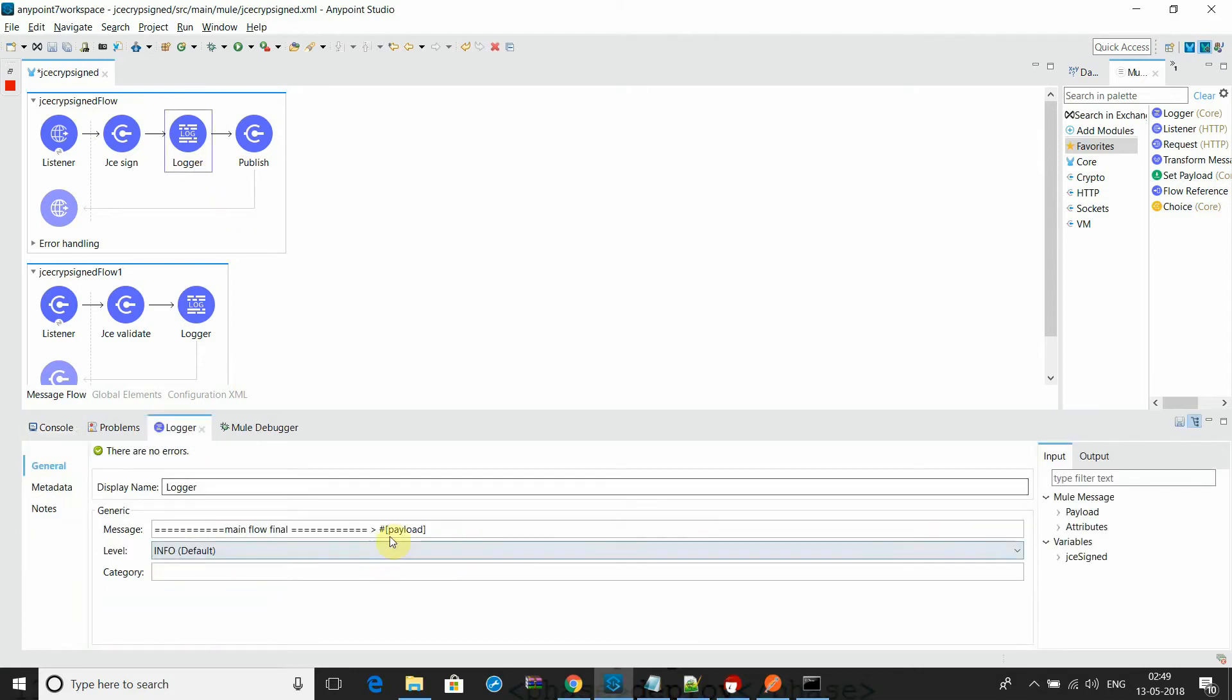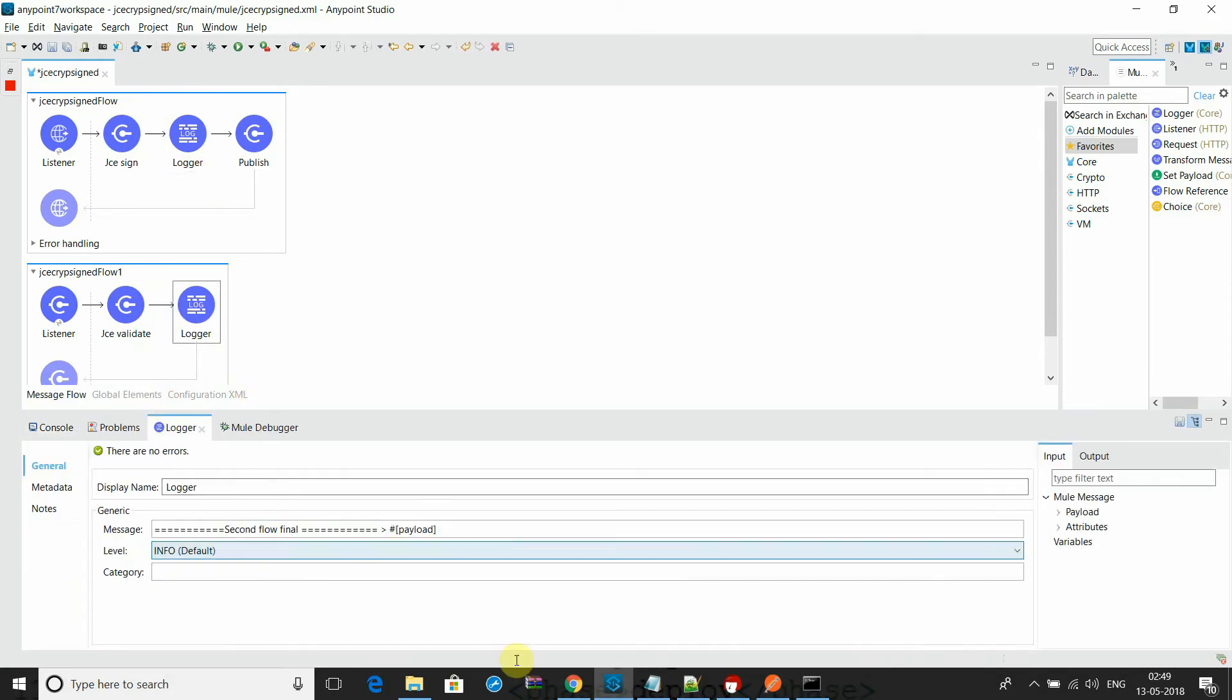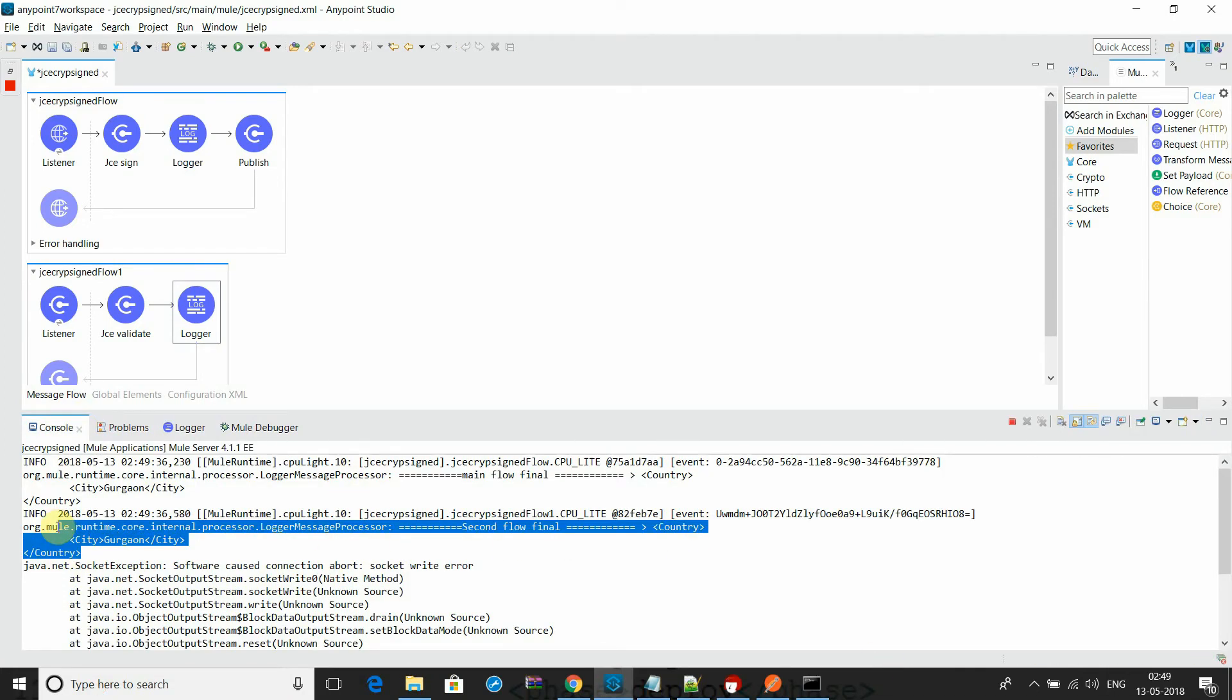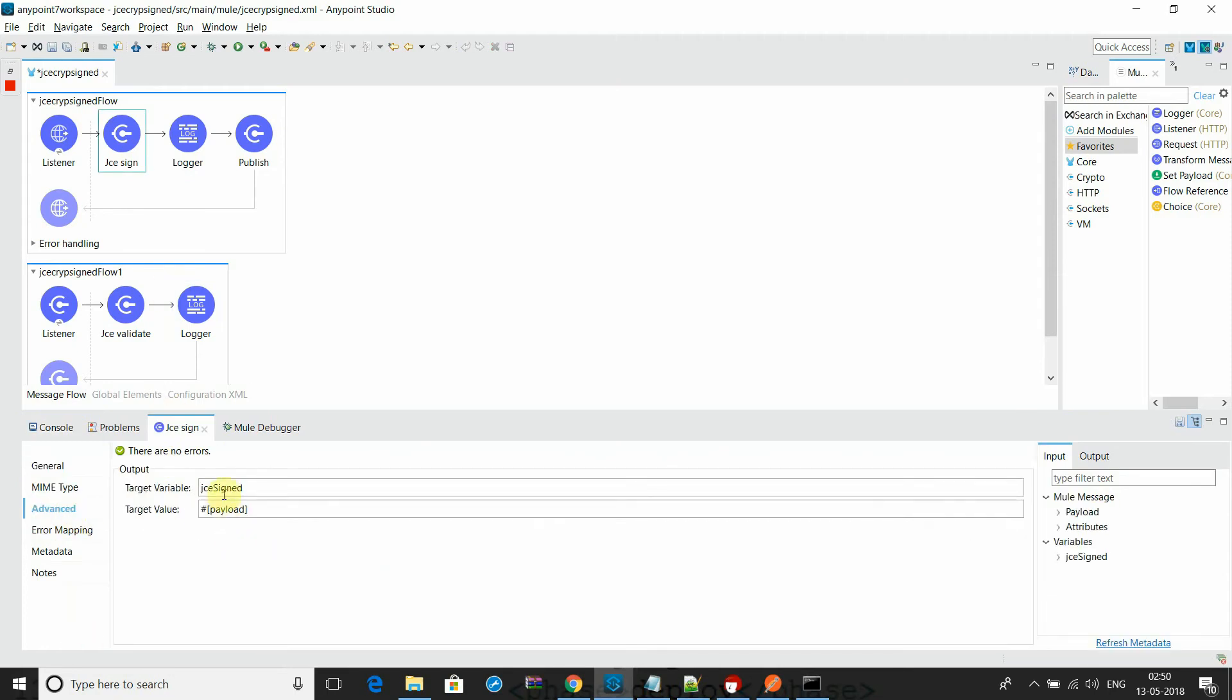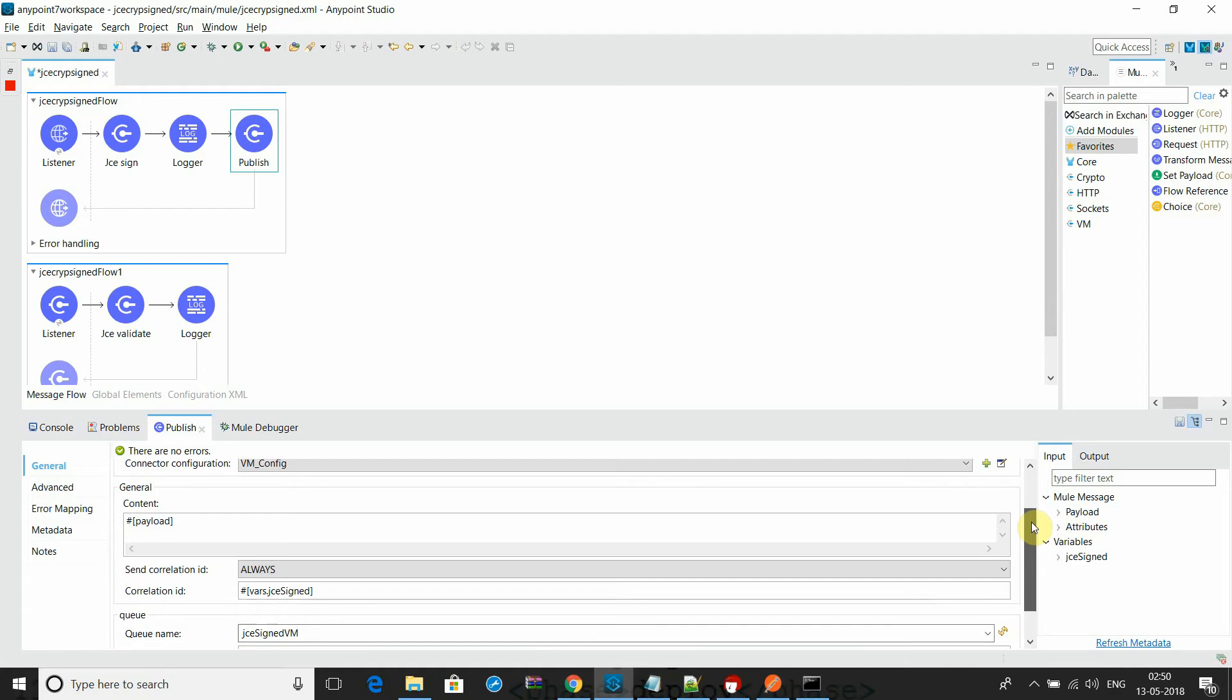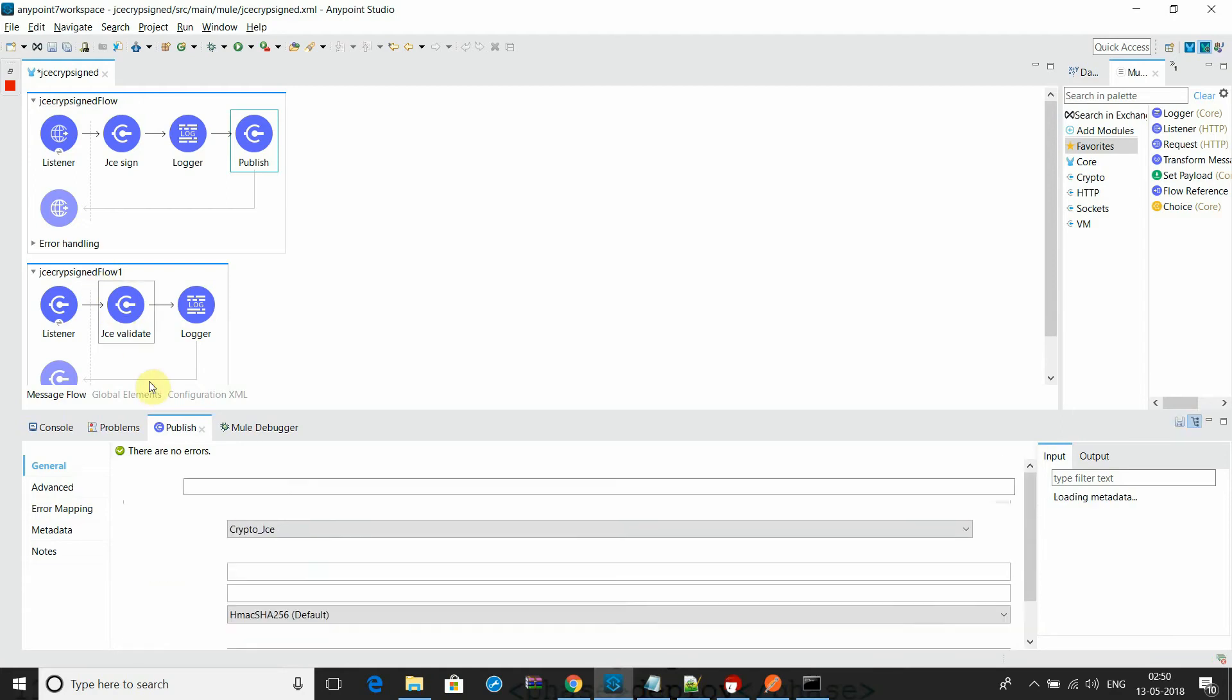After JCS decryption I have also printed the payload - the second flow payload. You see the second flow payload is the same, right? It has been validated by the signature which I have passed to the JCS sign variable through the correlation ID.